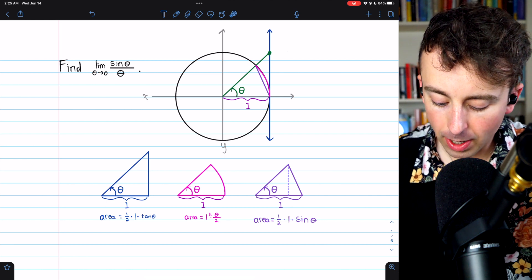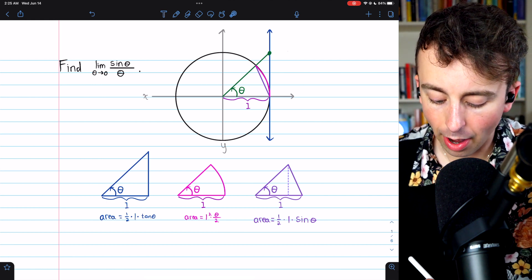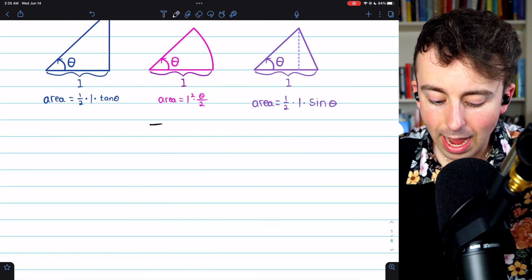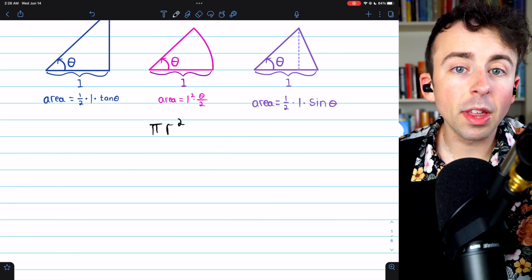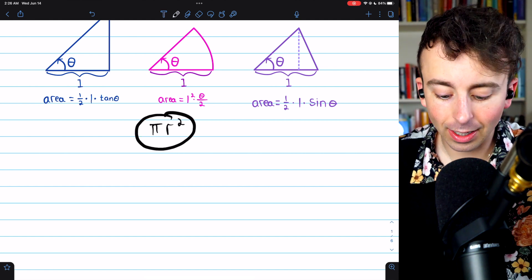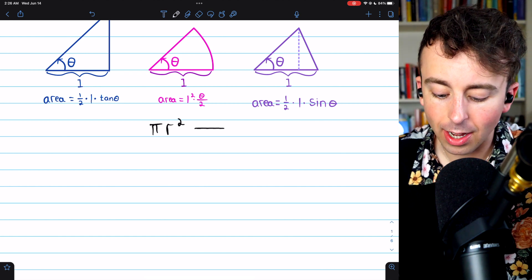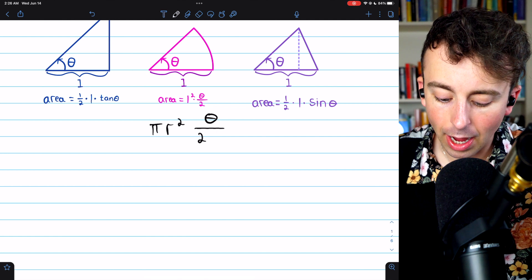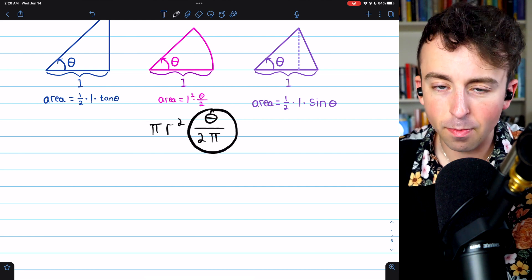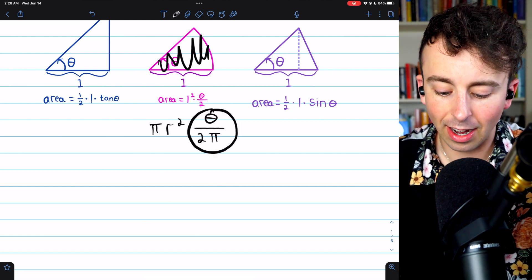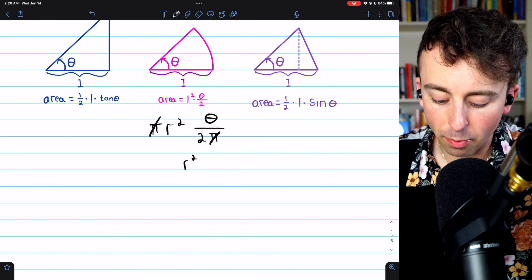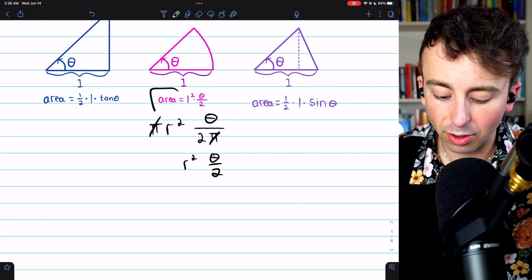For the sector, the area is radius squared times theta divided by two — that's one squared times theta over two. This comes from the area of a circle being pi r squared: the sector covers a proportion theta over two pi of the full circle, and multiplying that by pi r squared, the pi's cancel out, giving radius squared times theta over two.